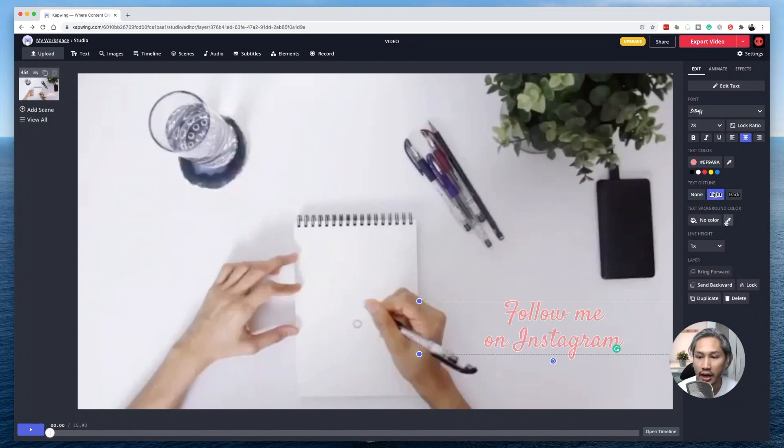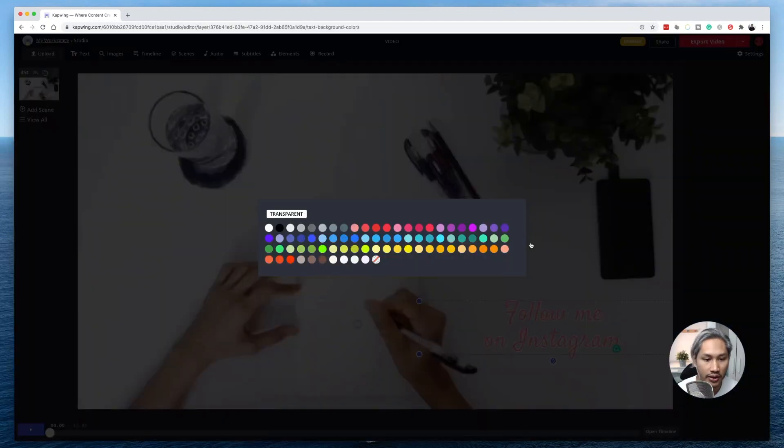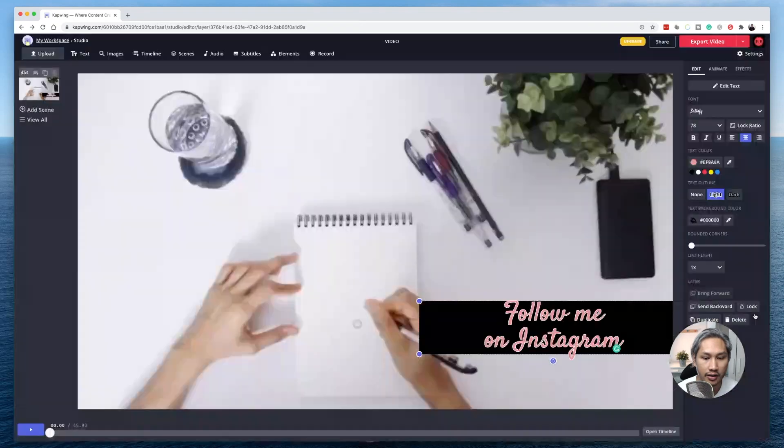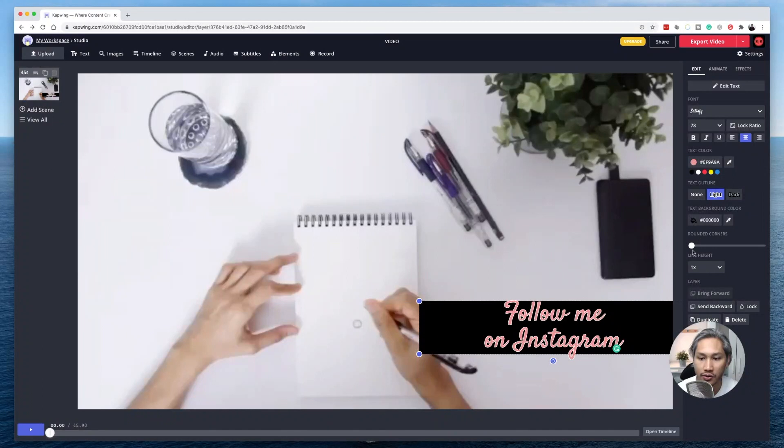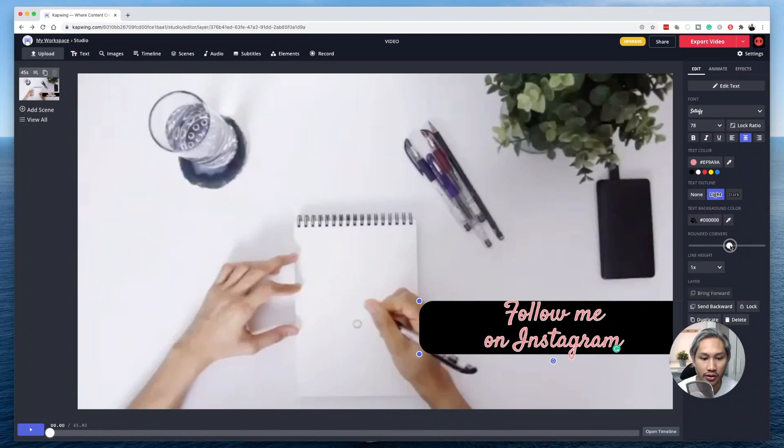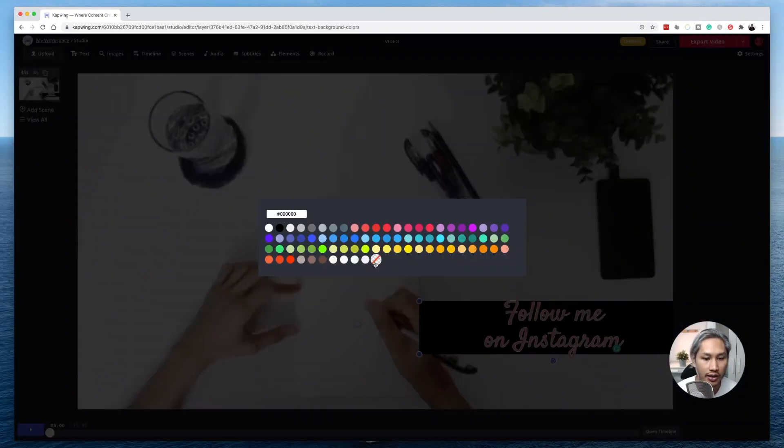You can also have a text background color if you like. Just for the sake of demonstration, I'm going to click on maybe black. You can choose that as well. Within the text itself or the background itself, you can also make the edges round, as you can see here. You can have rounded corners if you want. It's a nice touch. I'm going to change it back to nothing.